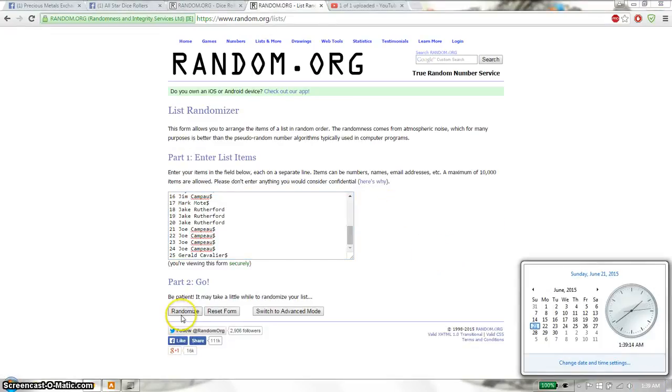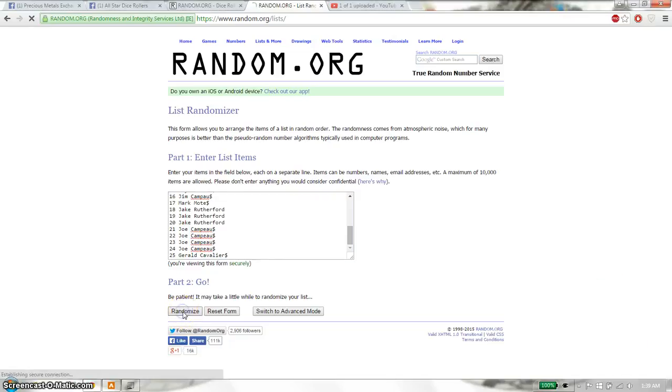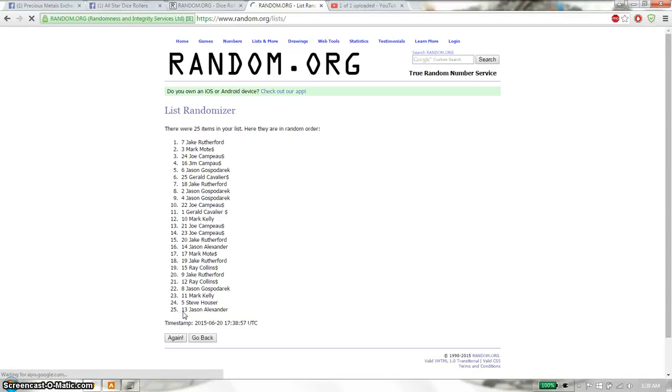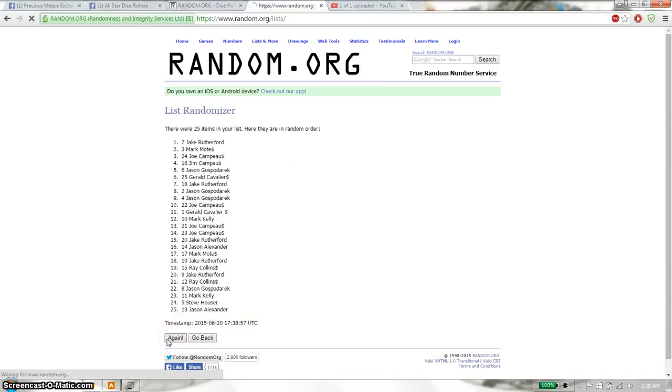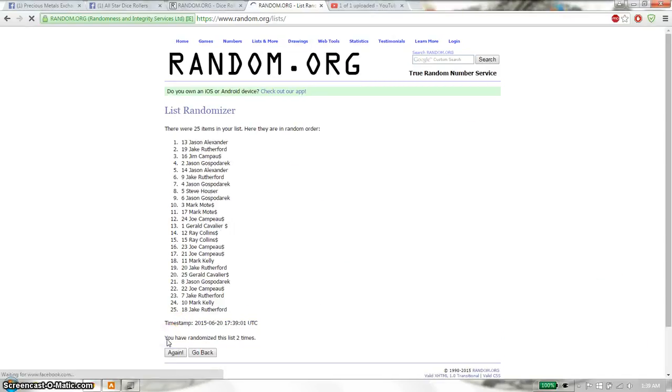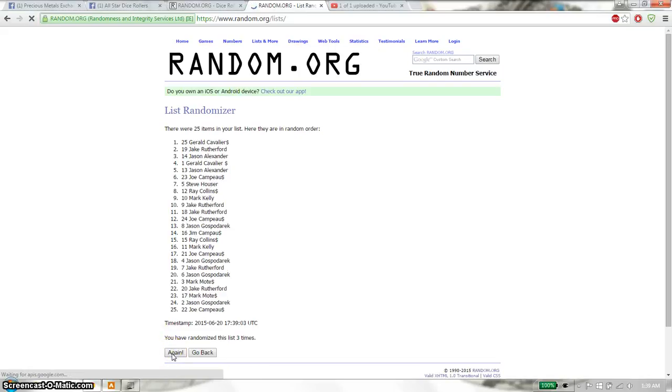Good luck everyone. First time we have Jake on top. 25 items on the list. Second time Jason. Third time Cavalier.